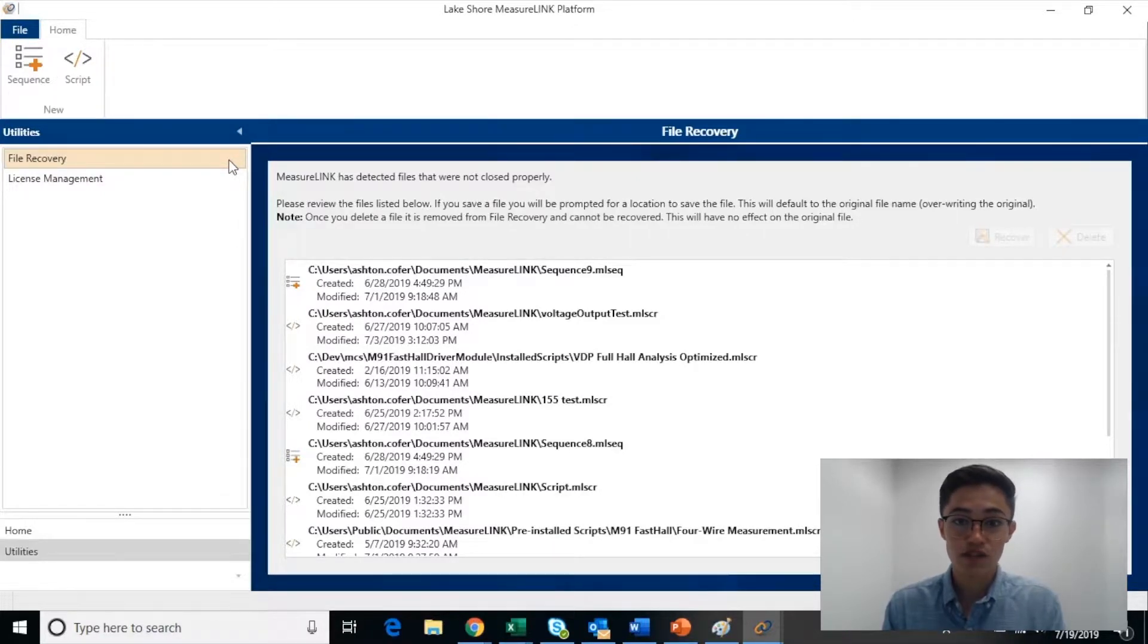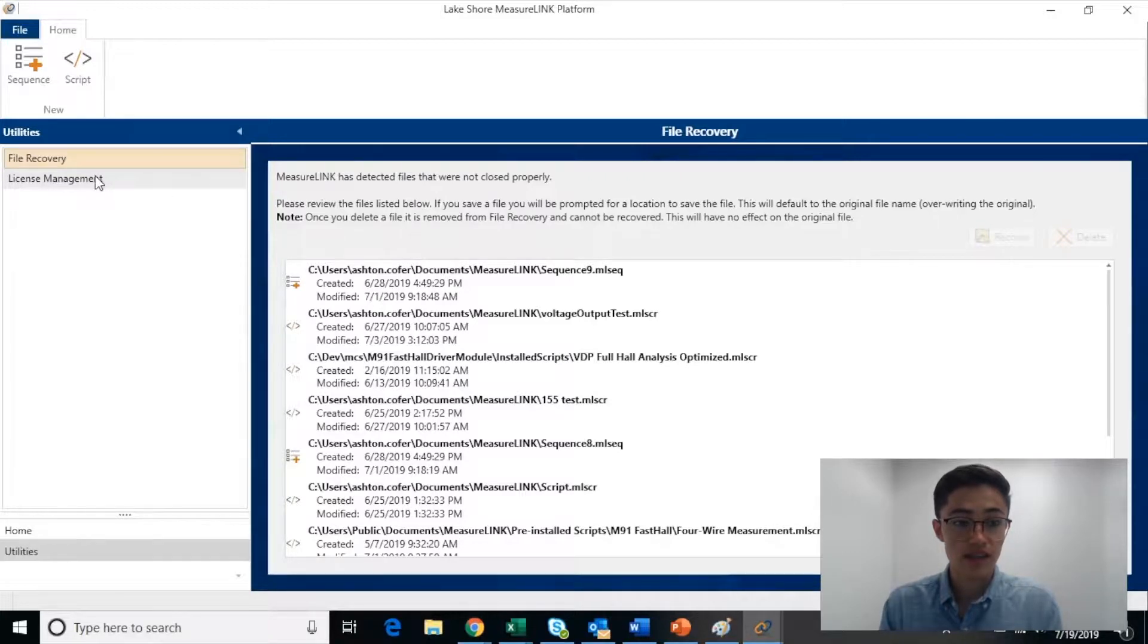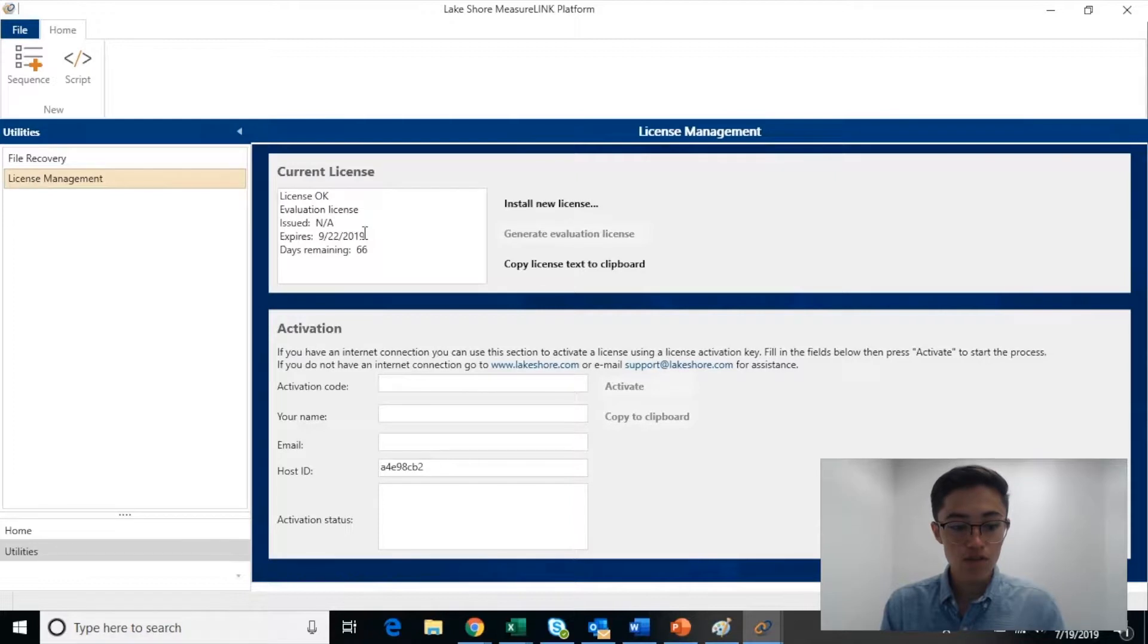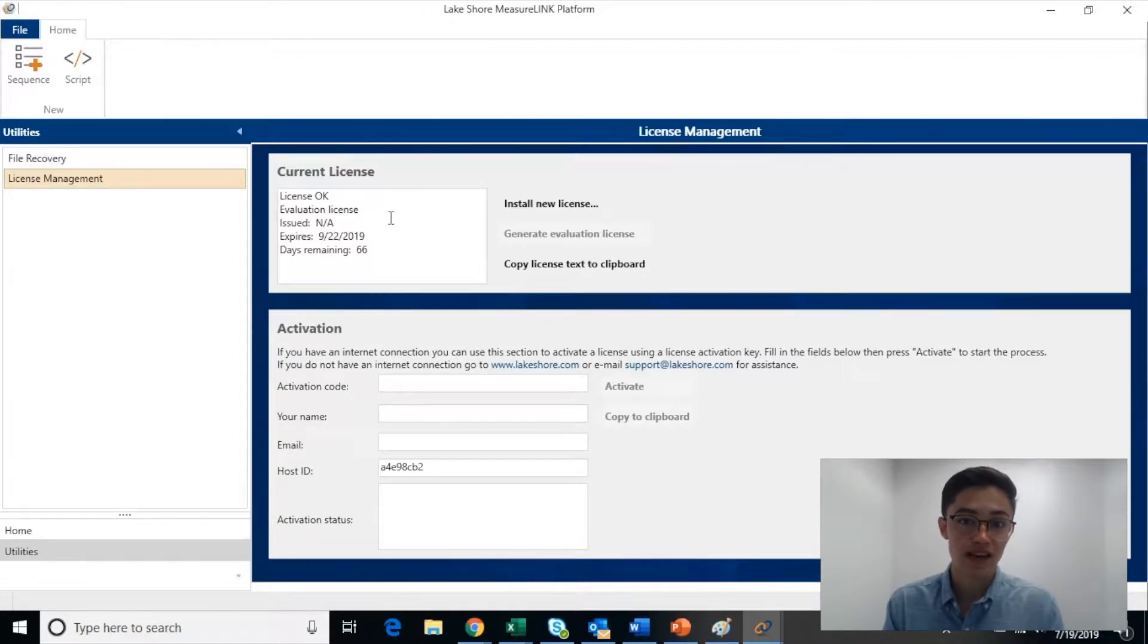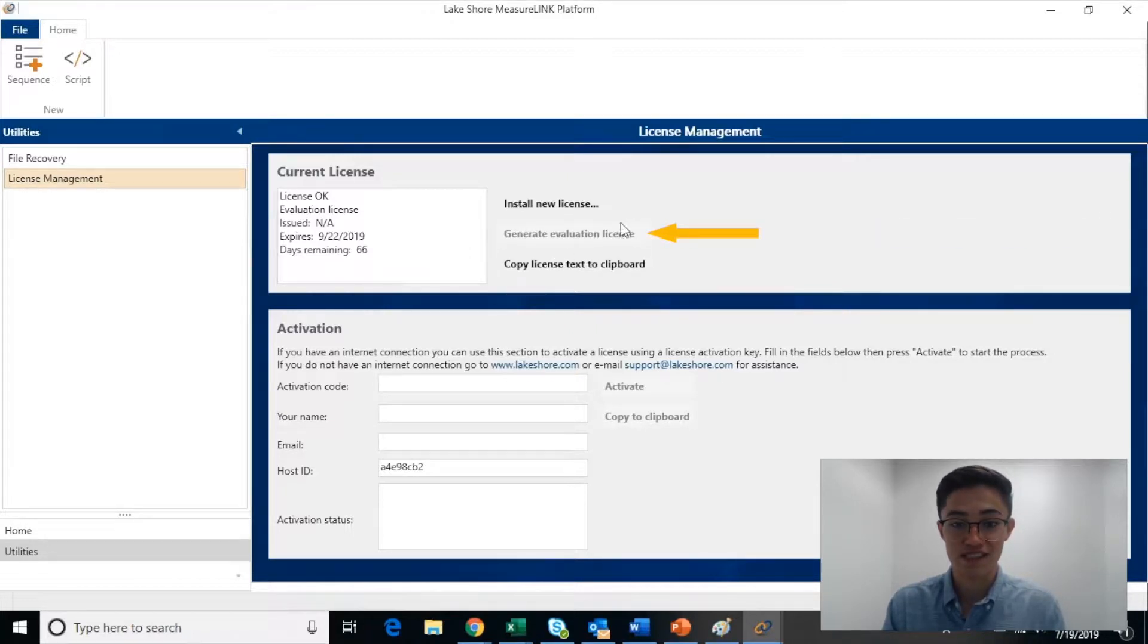The first thing you're going to want to do is access your license. To do that, click on License Management in the left-hand column. MeasurLink is available through a license, but anyone can access MeasurLink through a free 90-day trial by clicking Generate Evaluation License.